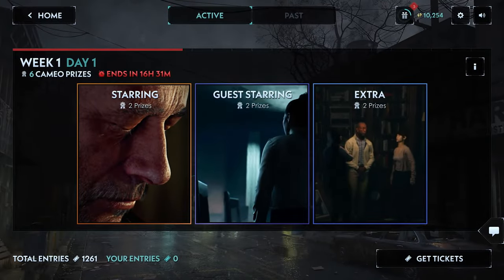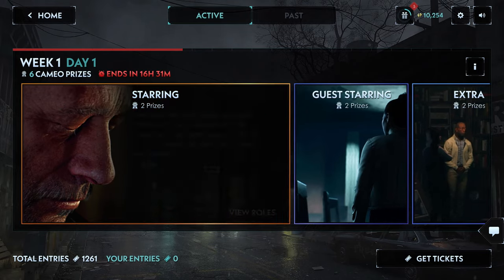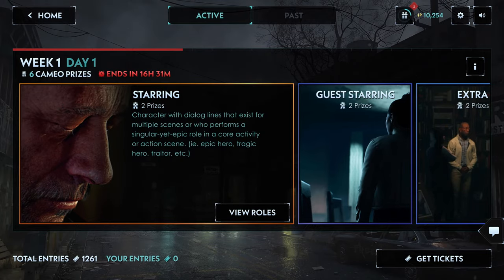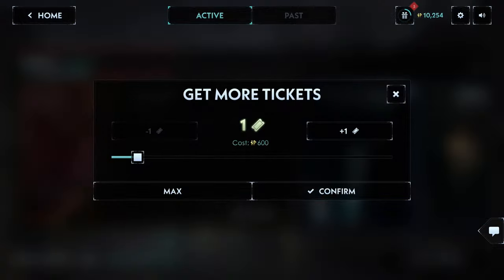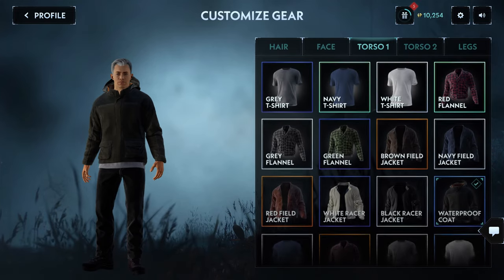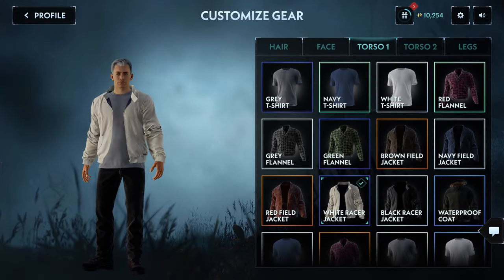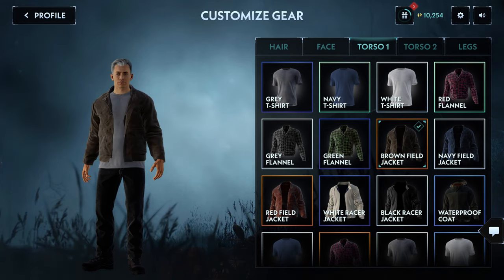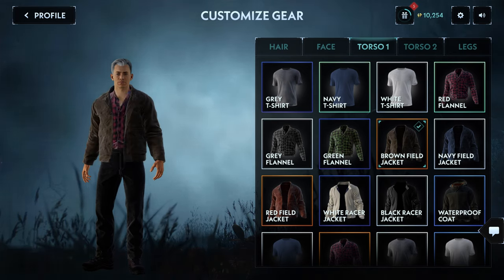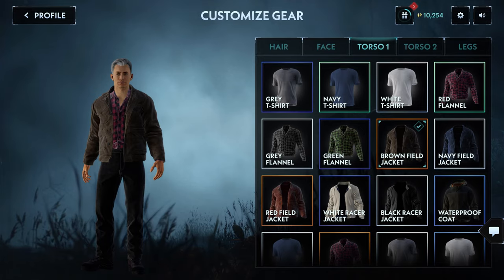You can also be part of the show. Each day, you and other audience members can enter a cameo contest to have parts in the series. Influence points are how you get into the contest. You have the ability to customize how you will appear in the show using the character creator, and you will be permanently in the story of Silent Hill Ascension, seen by millions.